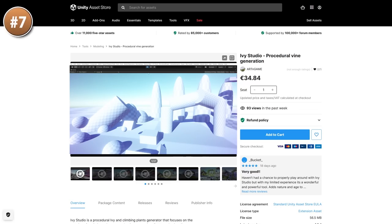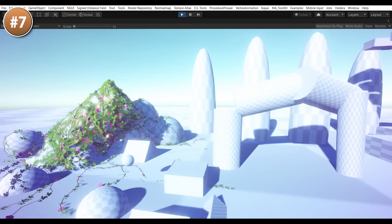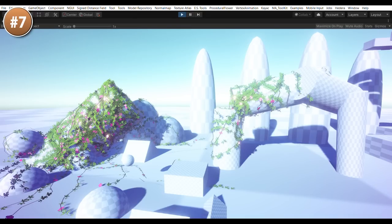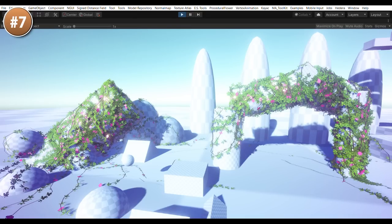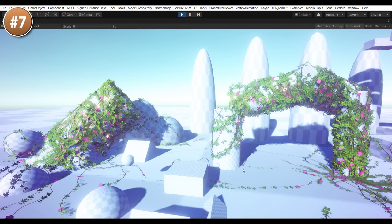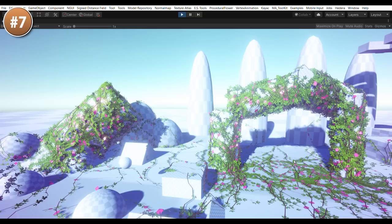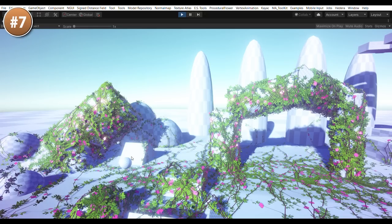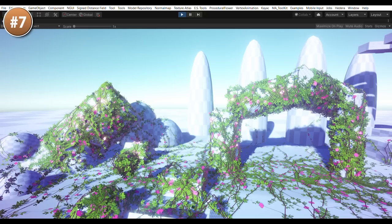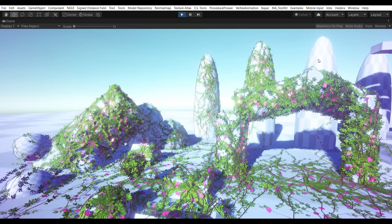If your game has a nature theme, then this procedural vine tool looks great. It's all procedural, so it can be applied to any surface of any mesh. It looks very natural, great colors on the leaves and the flowers. Definitely a great tool to add that extra bit of polish to your game if it has any kind of forest or nature setting.